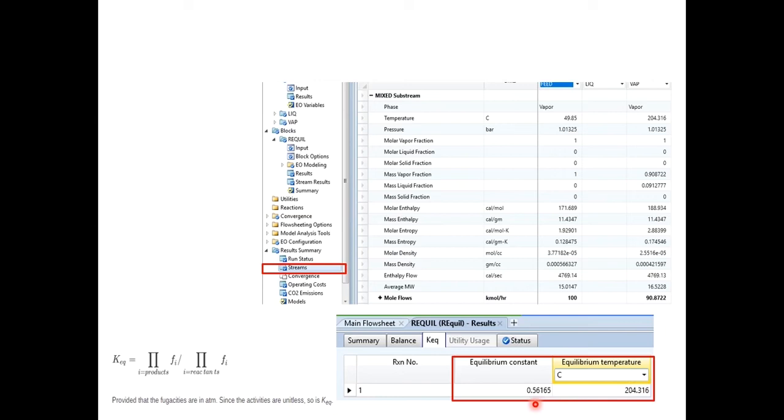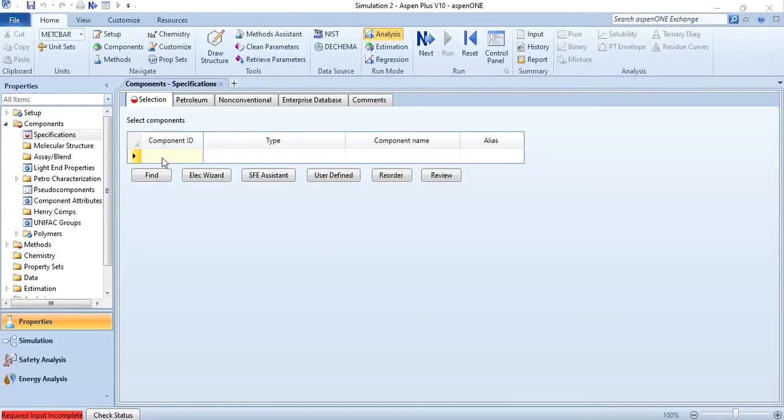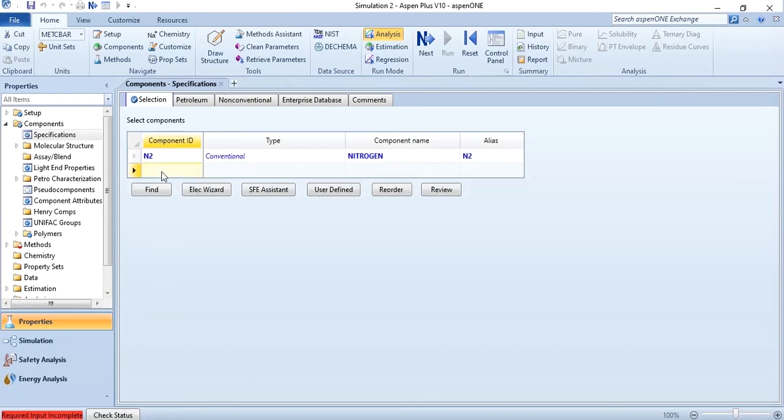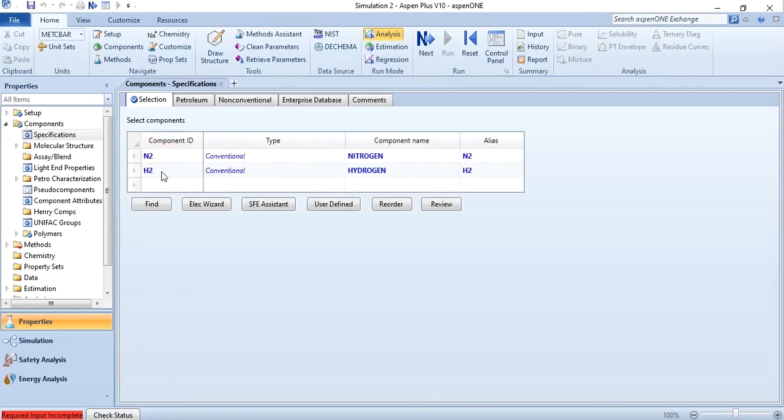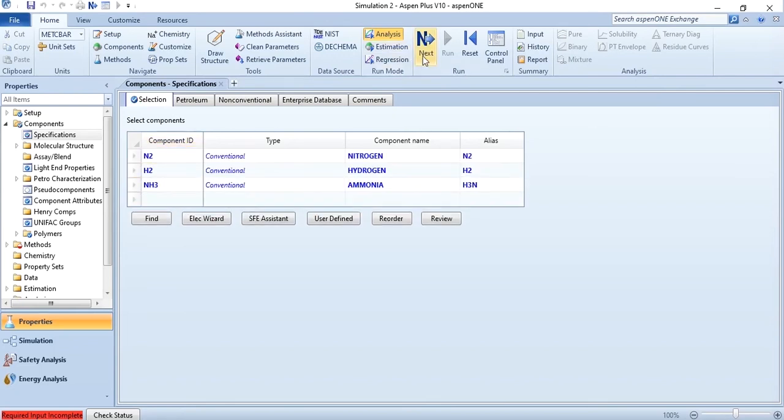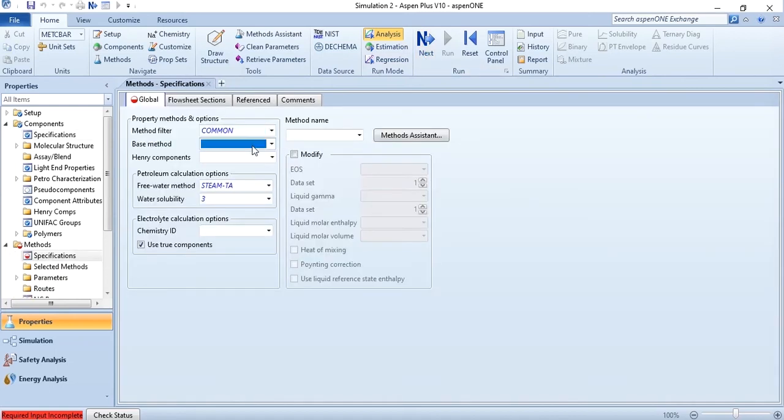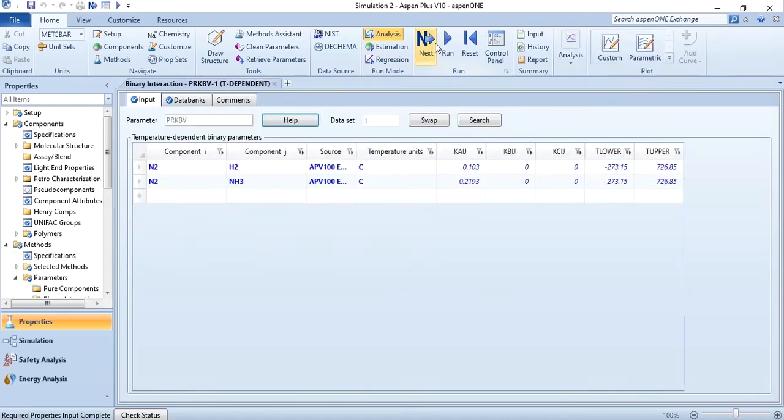So let's quickly go to Aspen Plus and simulate it. So it is very simple: nitrogen, hydrogen, NH3 ammonia is added, click on next, Peng Robinson is selected, click on next and then click on run.